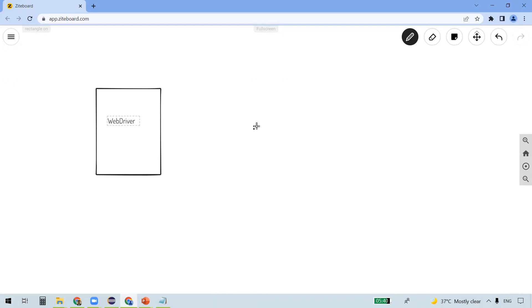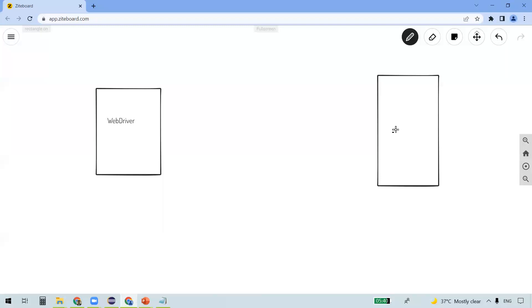So WebDriver is an interface, and let's say this is our browser — it can be any browser: Chrome, Firefox, Edge, or any browser. So how does WebDriver communicate with the browser? We need to download the browser binaries for that.